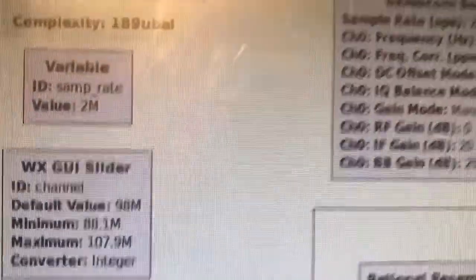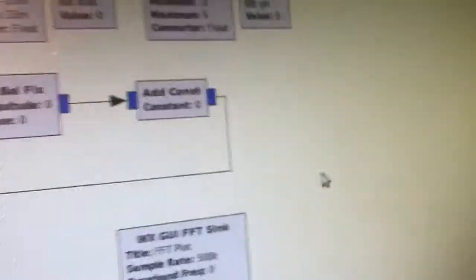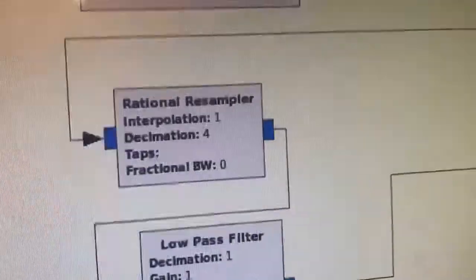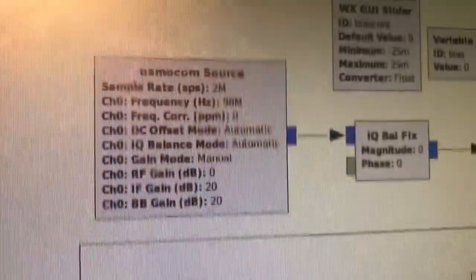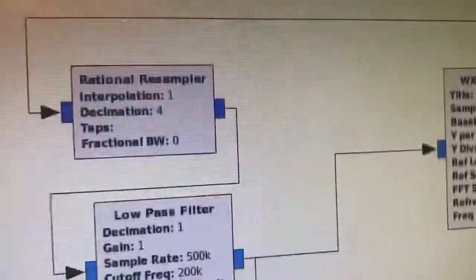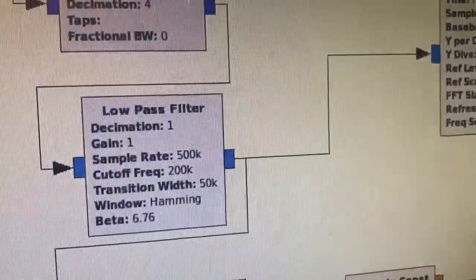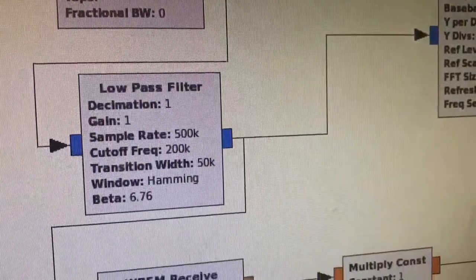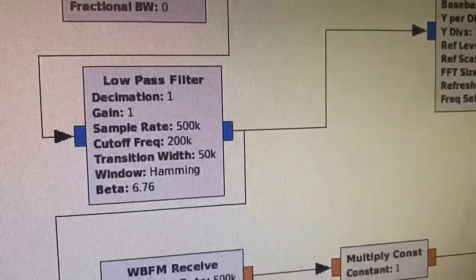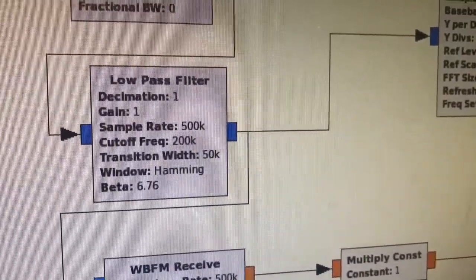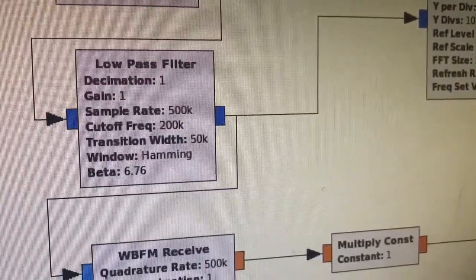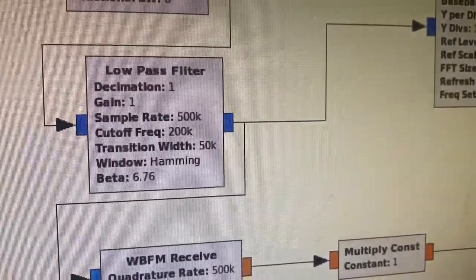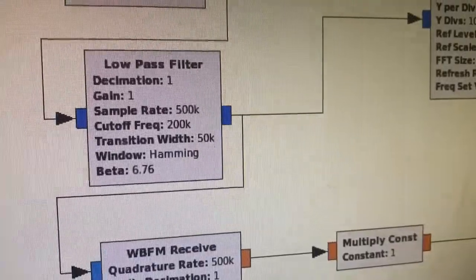Other than that, the second block — coming out of here — is a rational resampler of 4 to 1. I'm getting one-fourth, so from 2 megabaud I go down to 500k. One thing I messed up before: I was dividing the bandpass also. So the sample rate is now 500k, but it doesn't affect the bandpass, apparently.